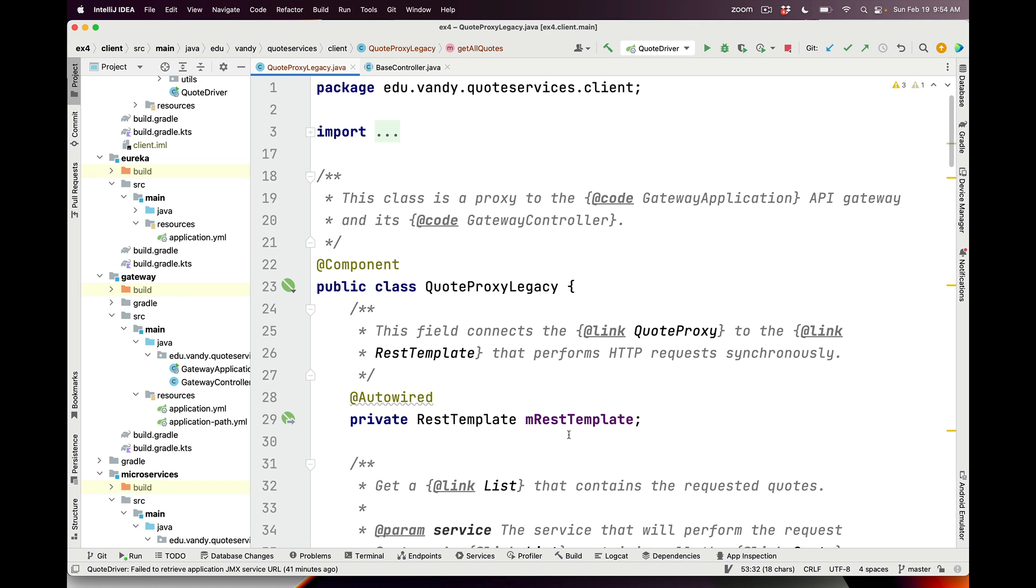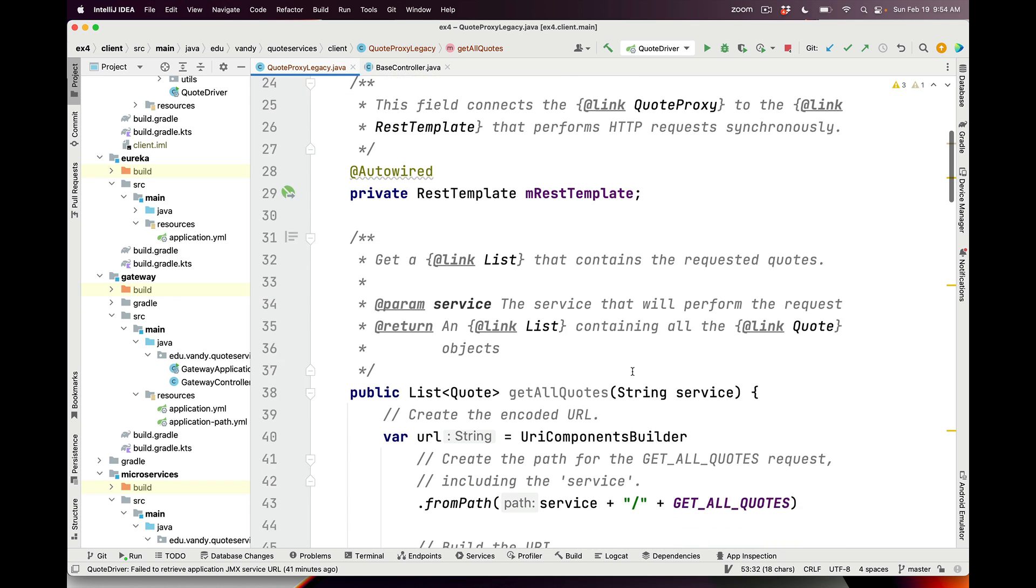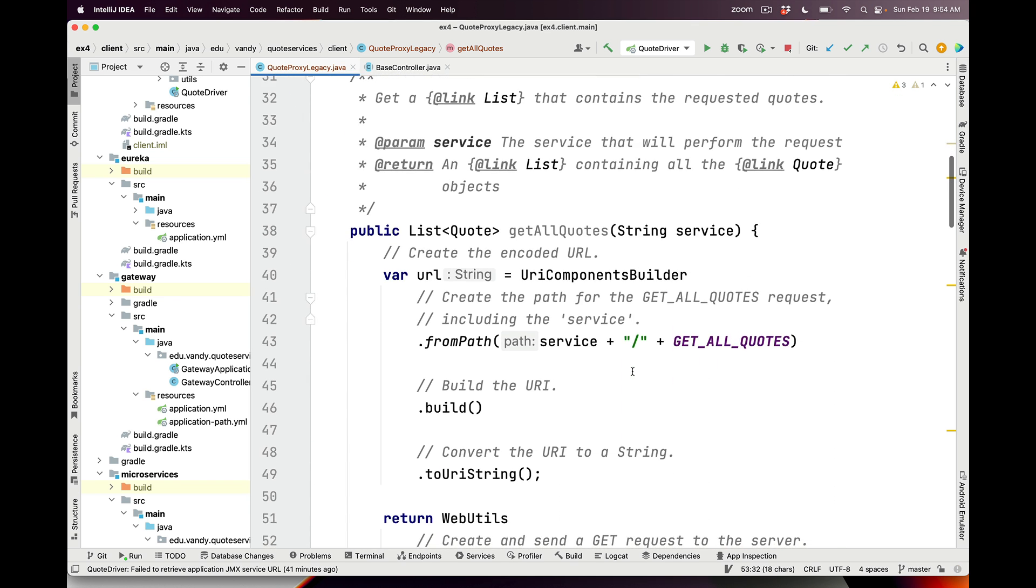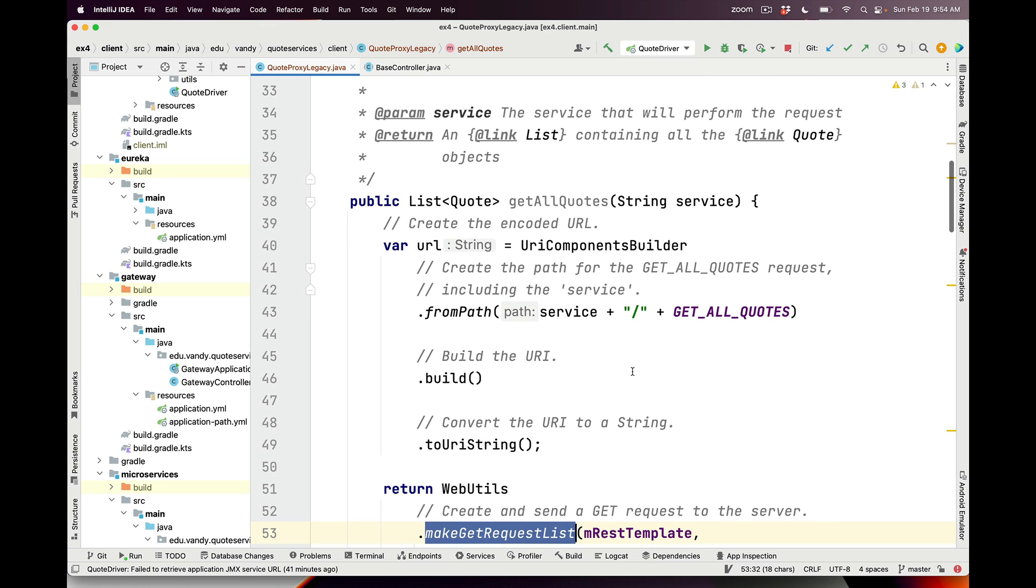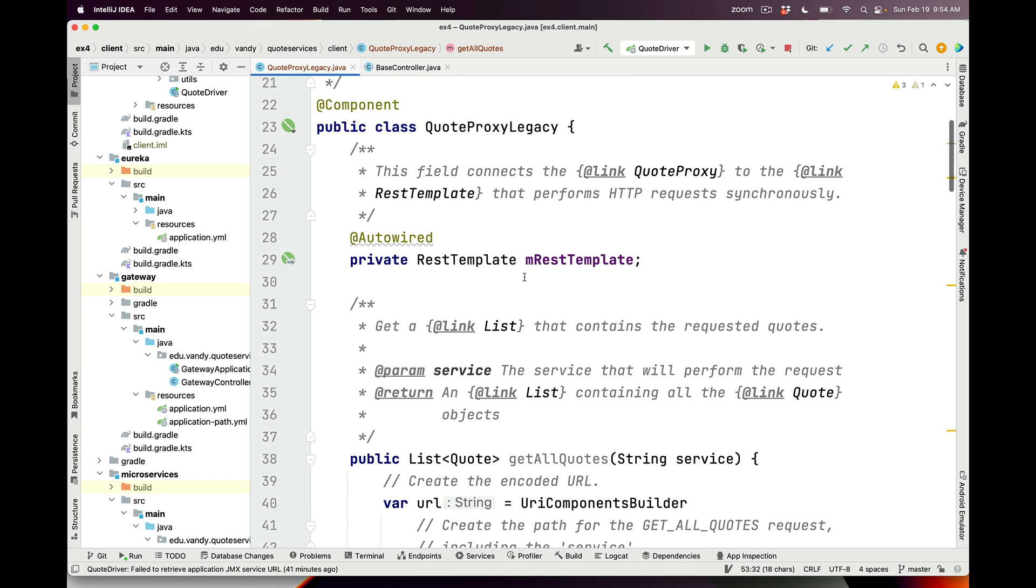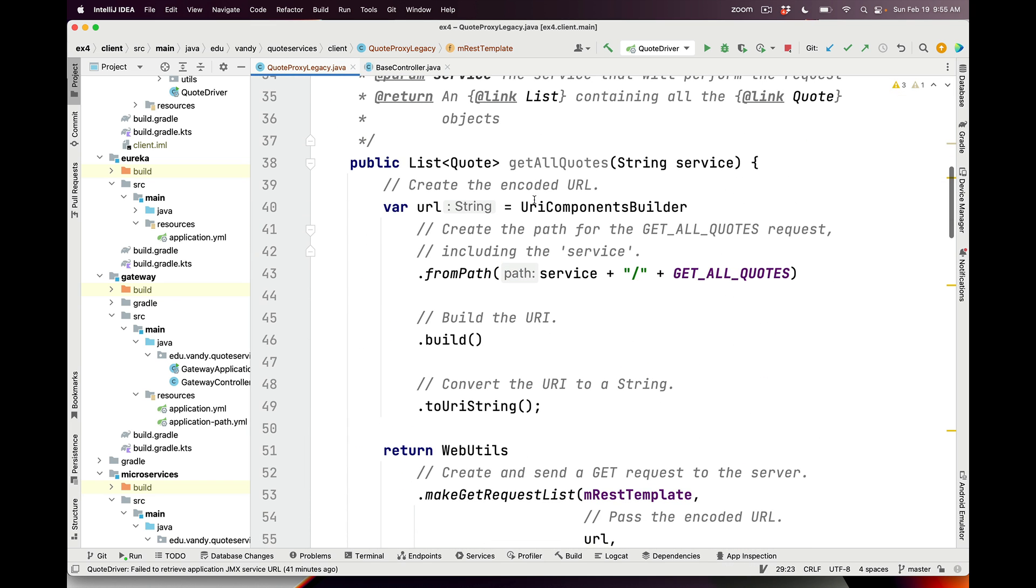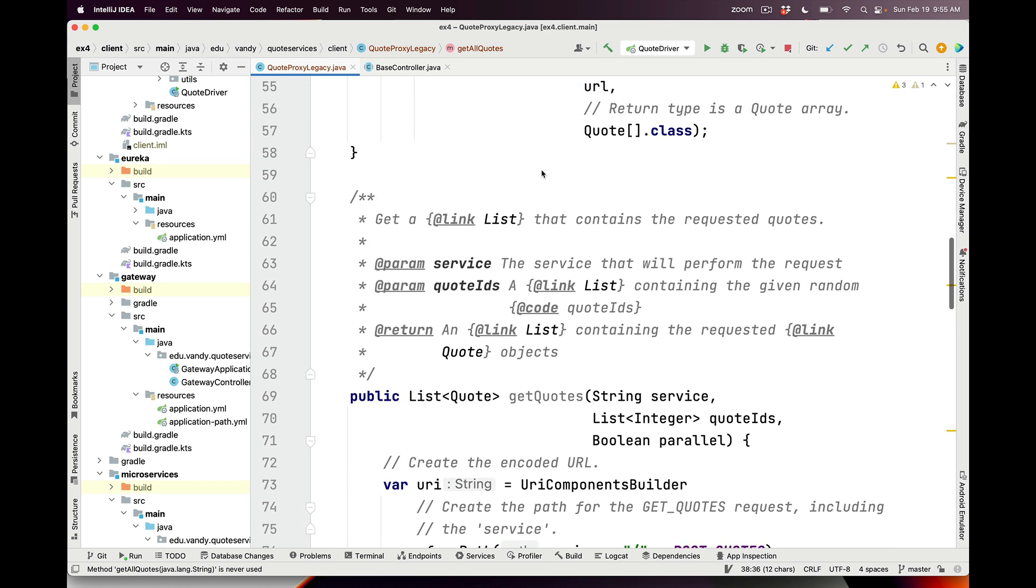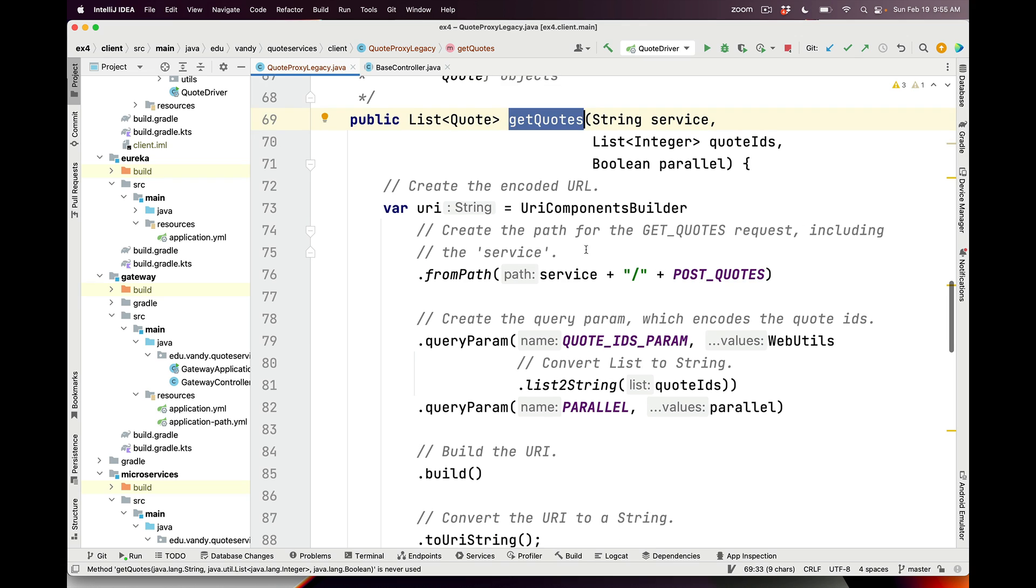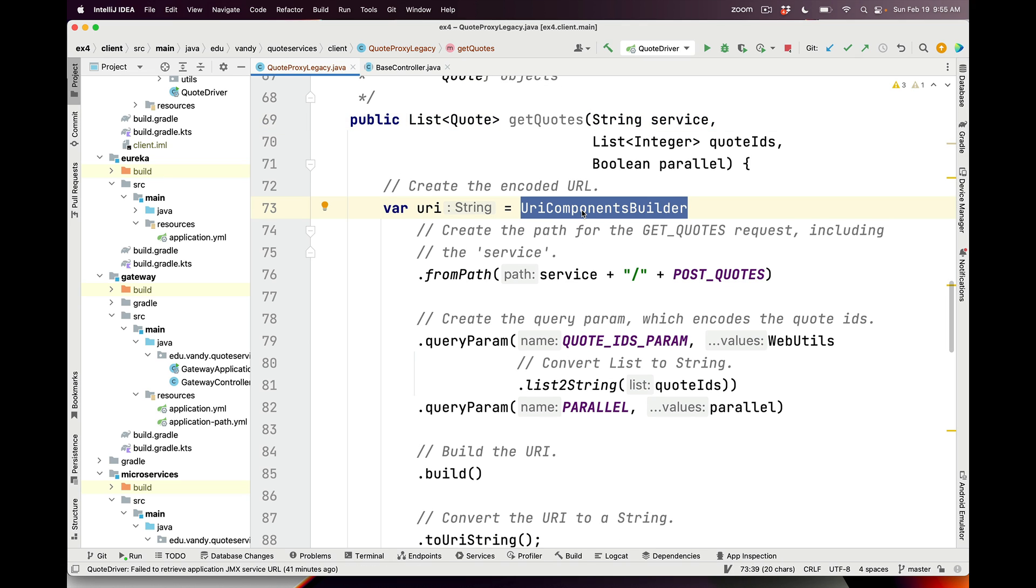Here's an example of the code I wrote originally to teach them about manually generating the proxies. You can see here we've got a class called QuoteProxyLegacy, which is just the old class I had. It has an autowired REST template, and it's got a bunch of methods that are proxy methods like getAllQuotes or getQuotes, and these take a bunch of parameters.